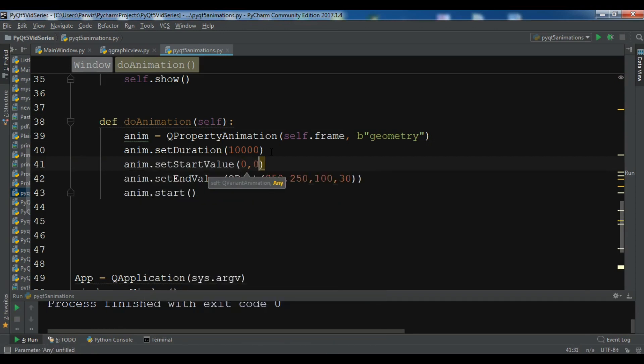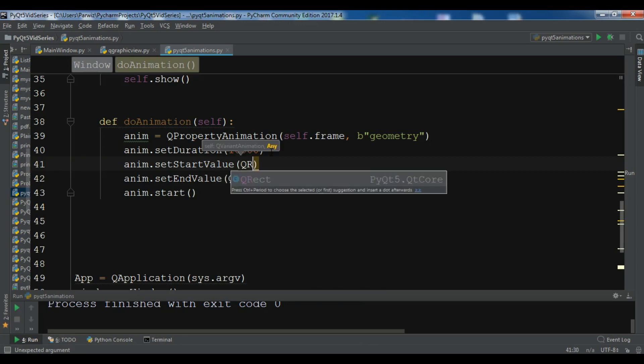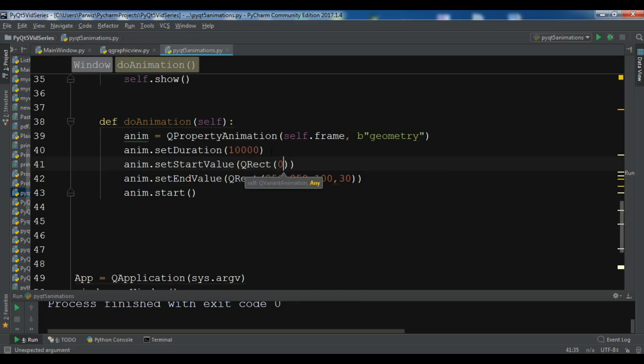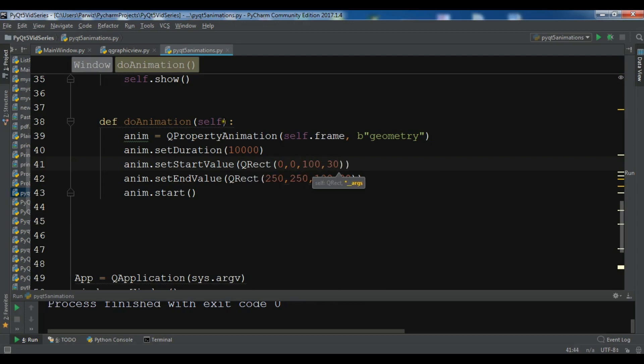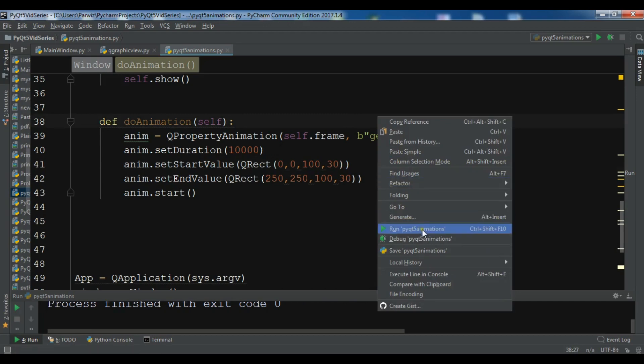anim.setStartValue, it's a QRect, 0, 0, and 100, and 130. So now let me just run it again.